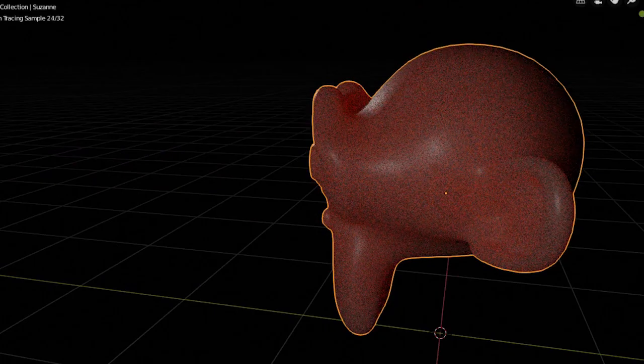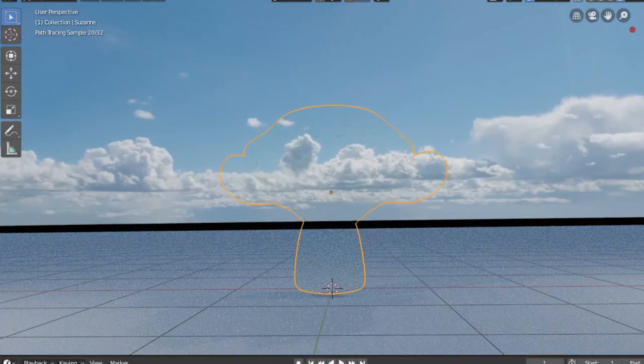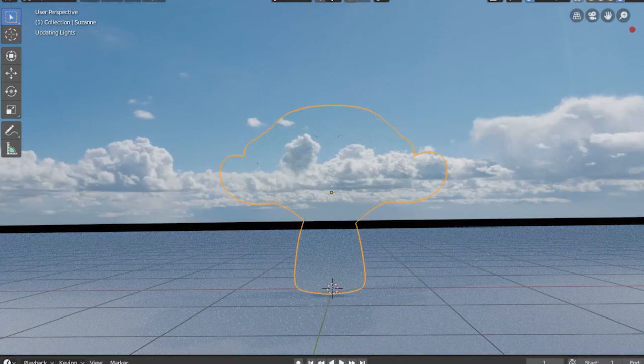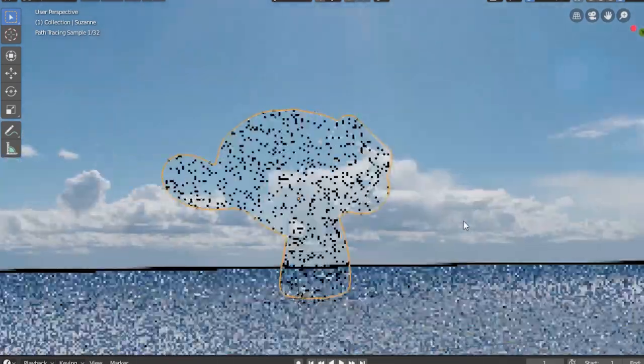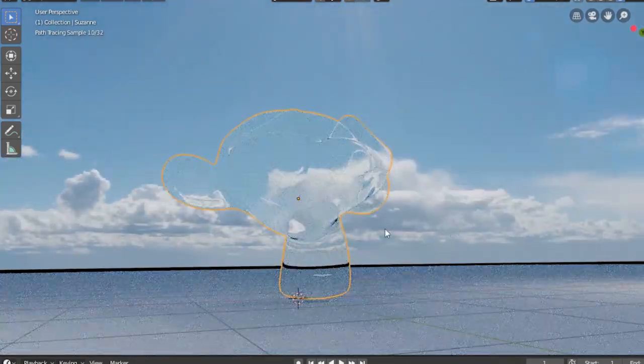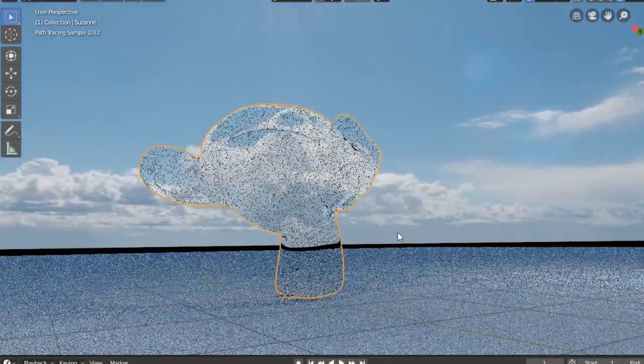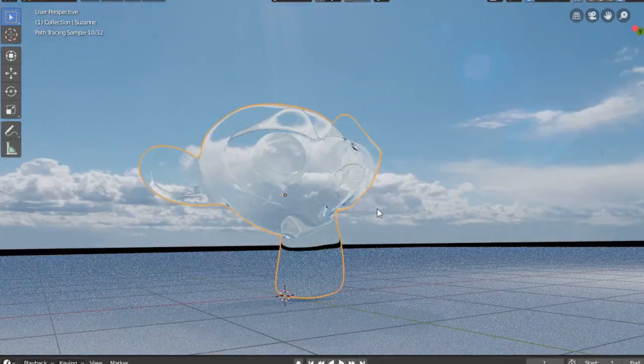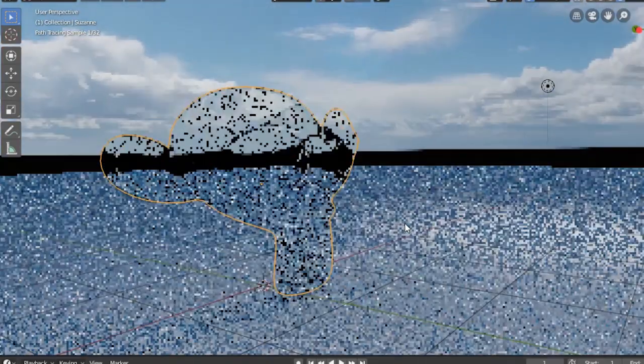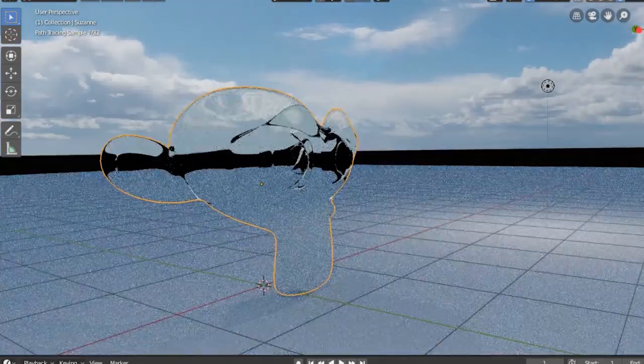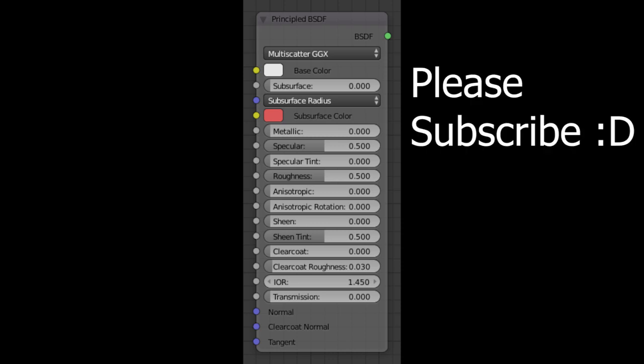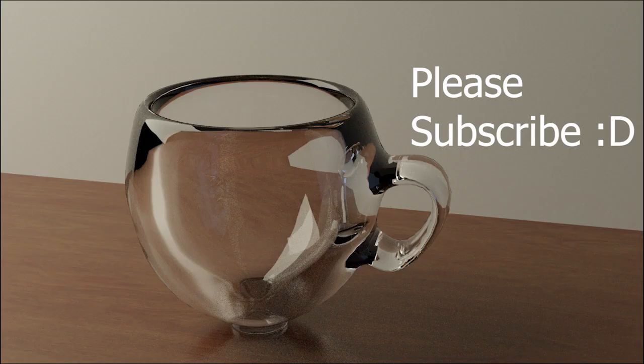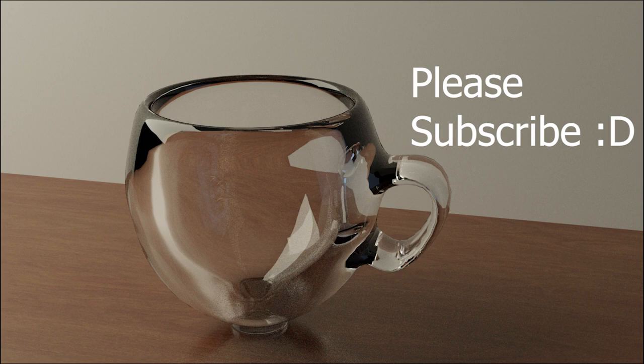Coming up next is the transparent shader. What the transparent shader does is it just makes the object transparent. In the next video, we will learn about the principal shader so you can create all these shaders in that single principal shader. Yes, you can create metals and human flesh, everything in one single shader.